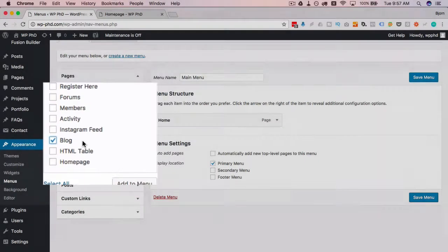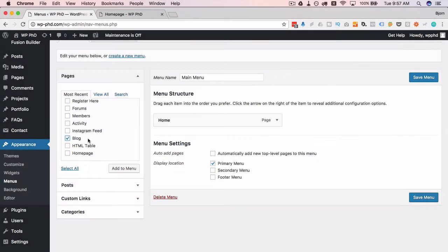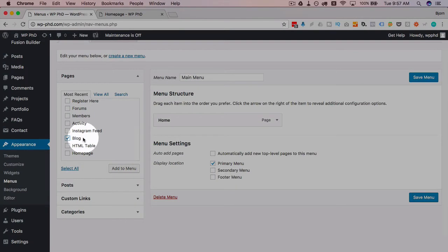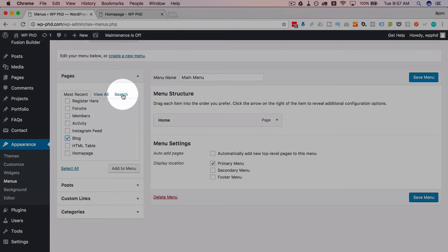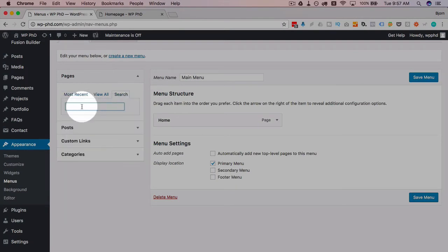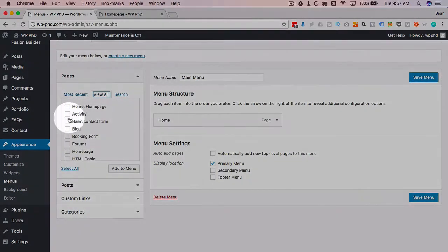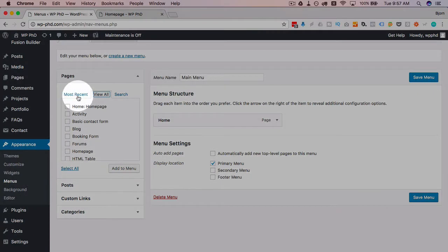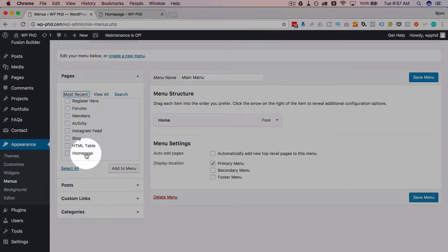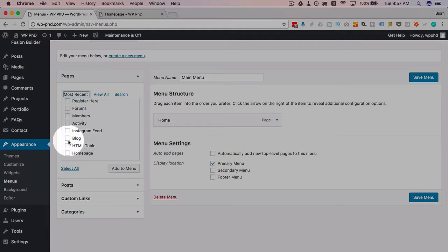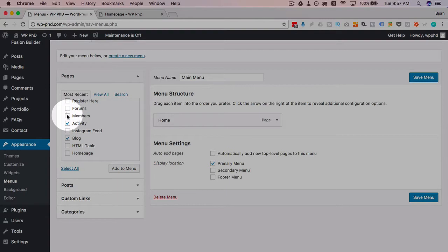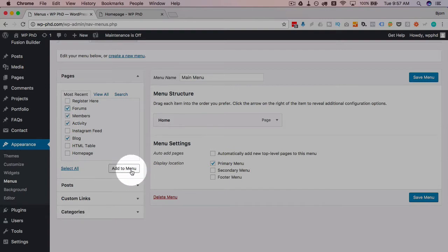So make the page, it'll appear here. If you have lots and lots of pages you can use the search function to search for a page, you can use view all to see all of them, or most recent, which if you make a page right now it'll appear in the most recent list. Let's click on blog and activity and members and forums and click on add to menu, and it adds them all.